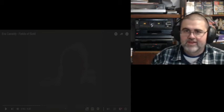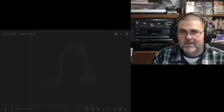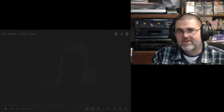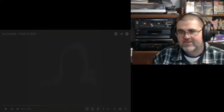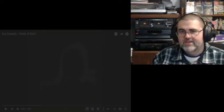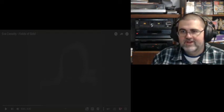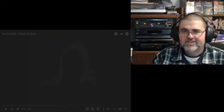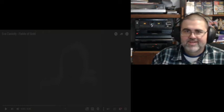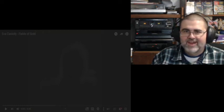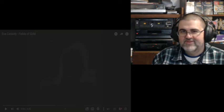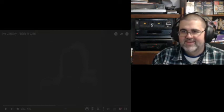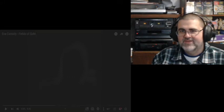Groovy Reacts back again, and today I'm going to be reacting to Eva Cassidy Fields of Gold. This was recommended by a friend of mine who would like to remain anonymous. I don't know anything about this. I don't know who Eva Cassidy is, but I think it's a cover of the Sting song.